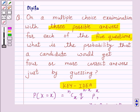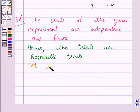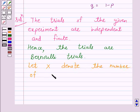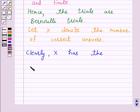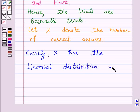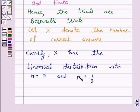Now we have to find the probability that a candidate would get four or more correct answers just by guessing. Let x denote the number of correct answers. So clearly x has the binomial distribution. n is equal to 5, and p, which is the probability of success, is 1 over 3. So p is equal to 1 over 3.